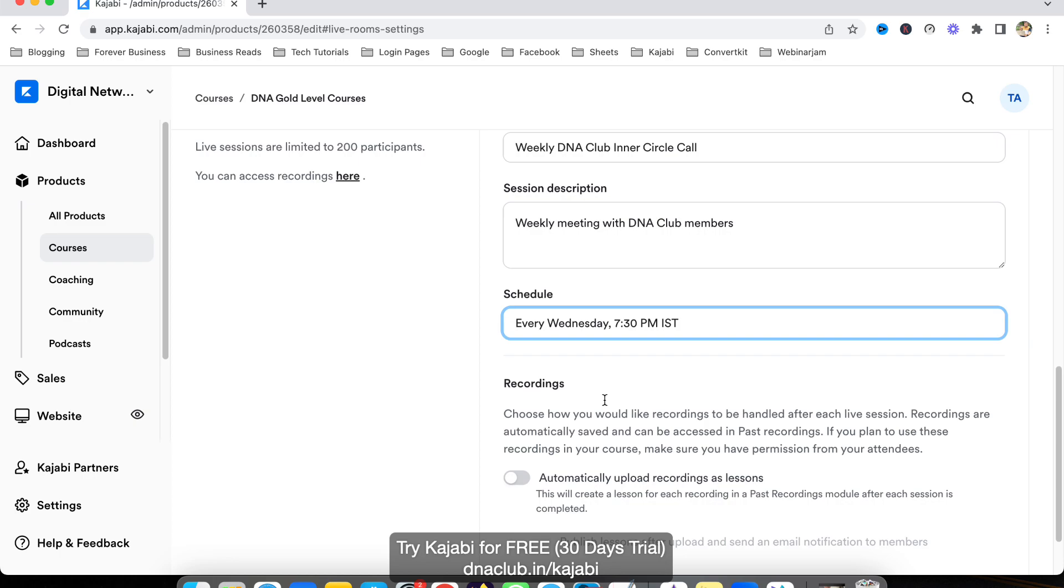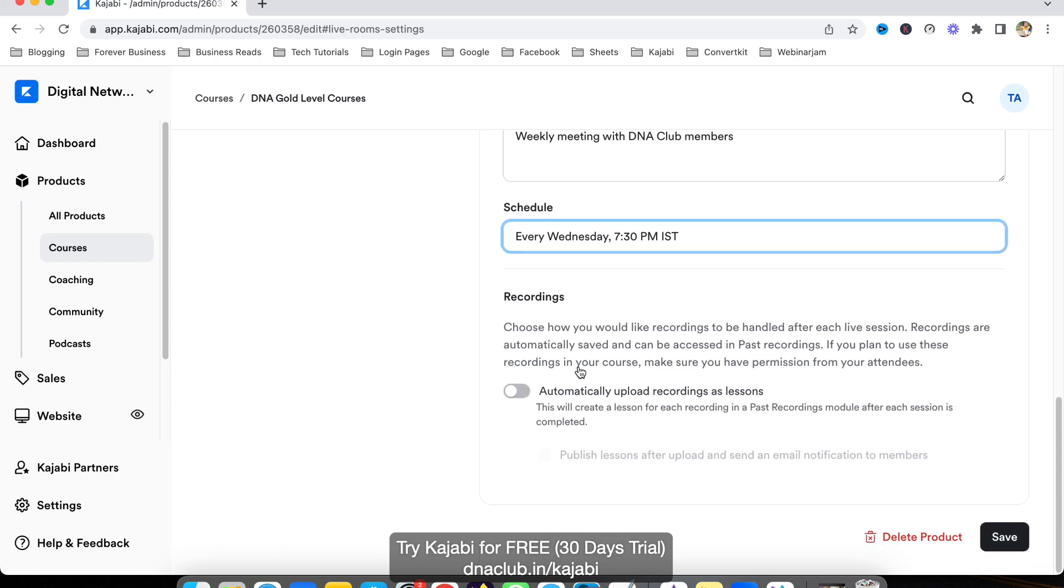There's an option to choose how you would like recording to be handled after each live session. One option is to automatically upload the recording as a lesson in your course.